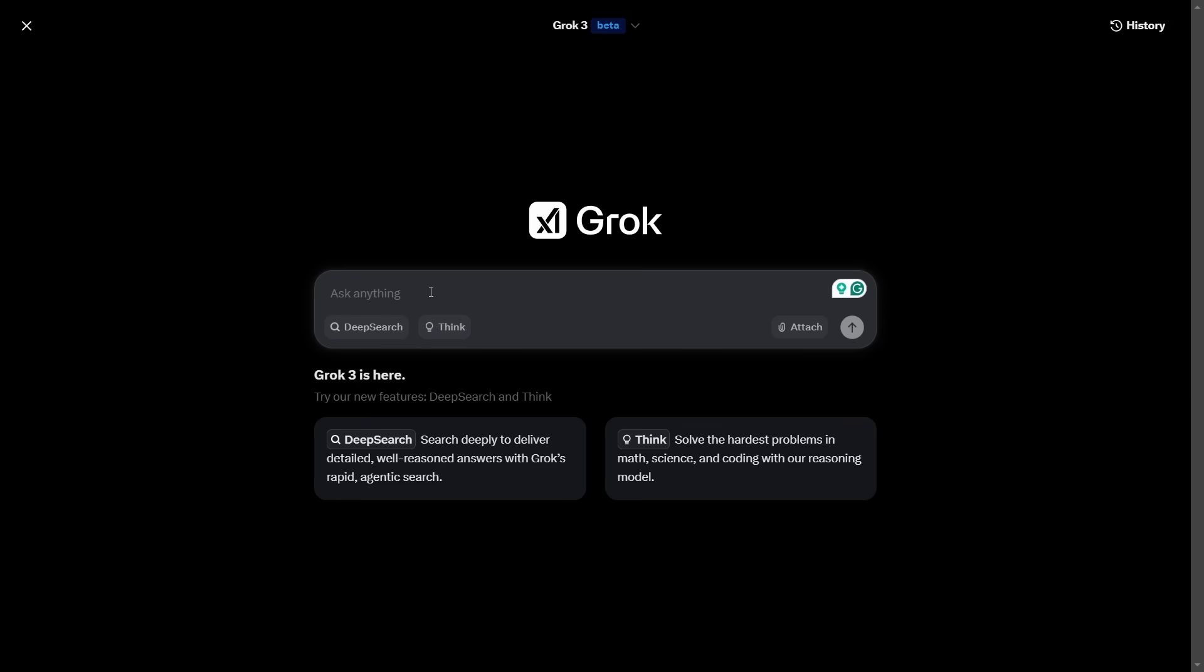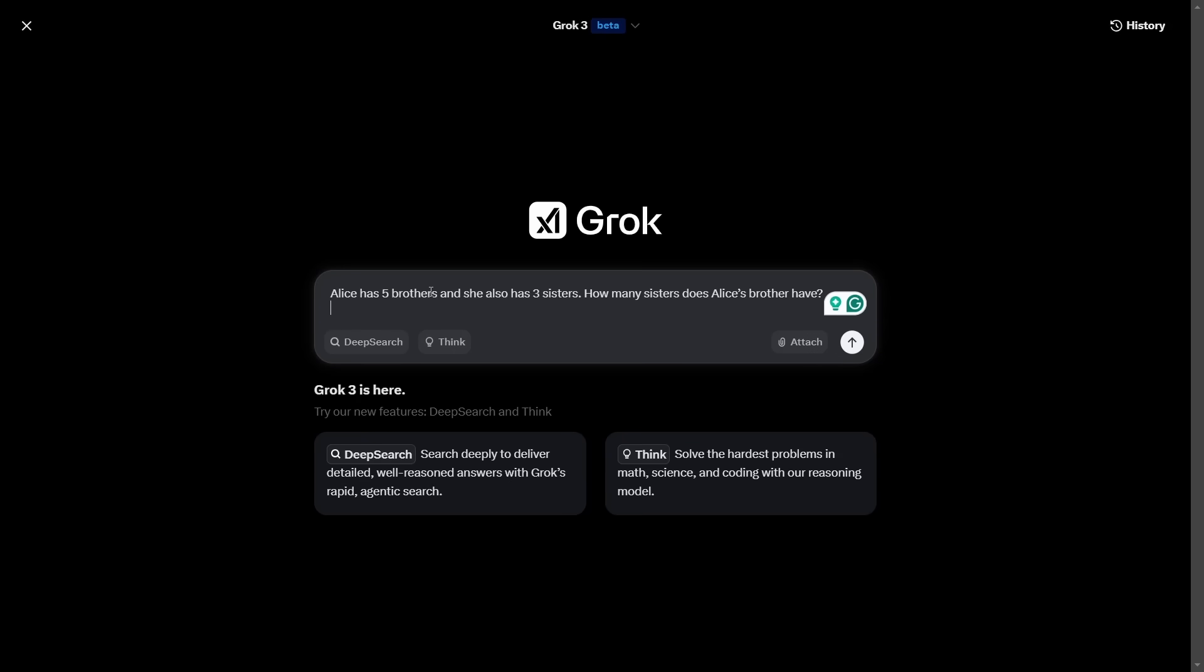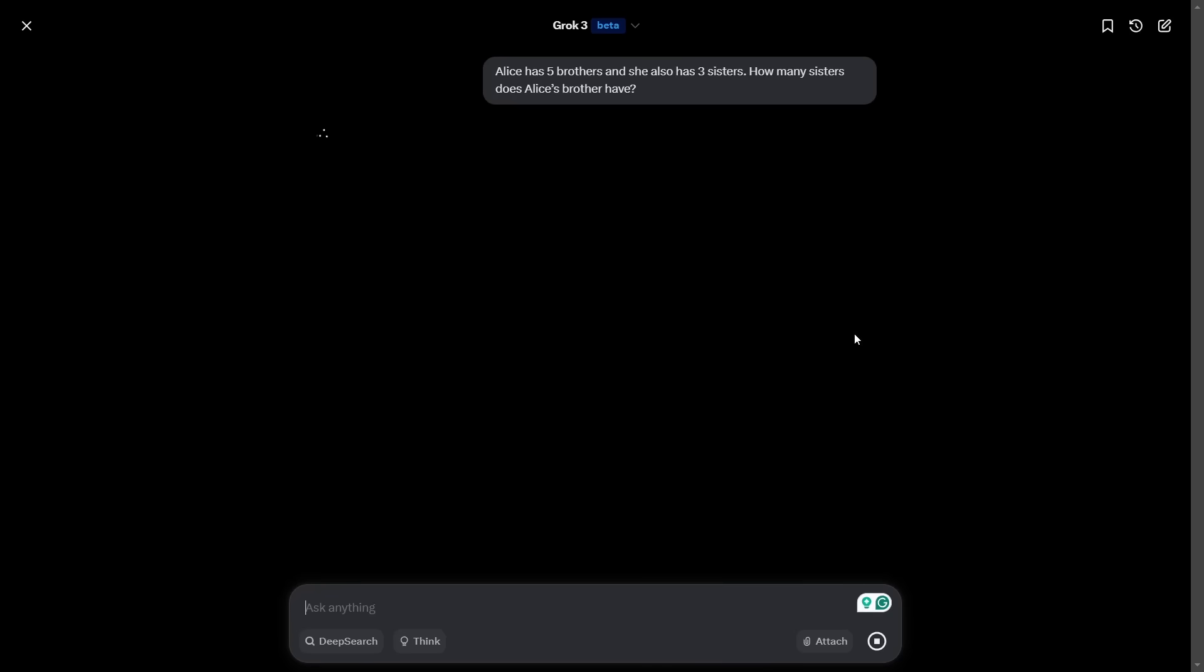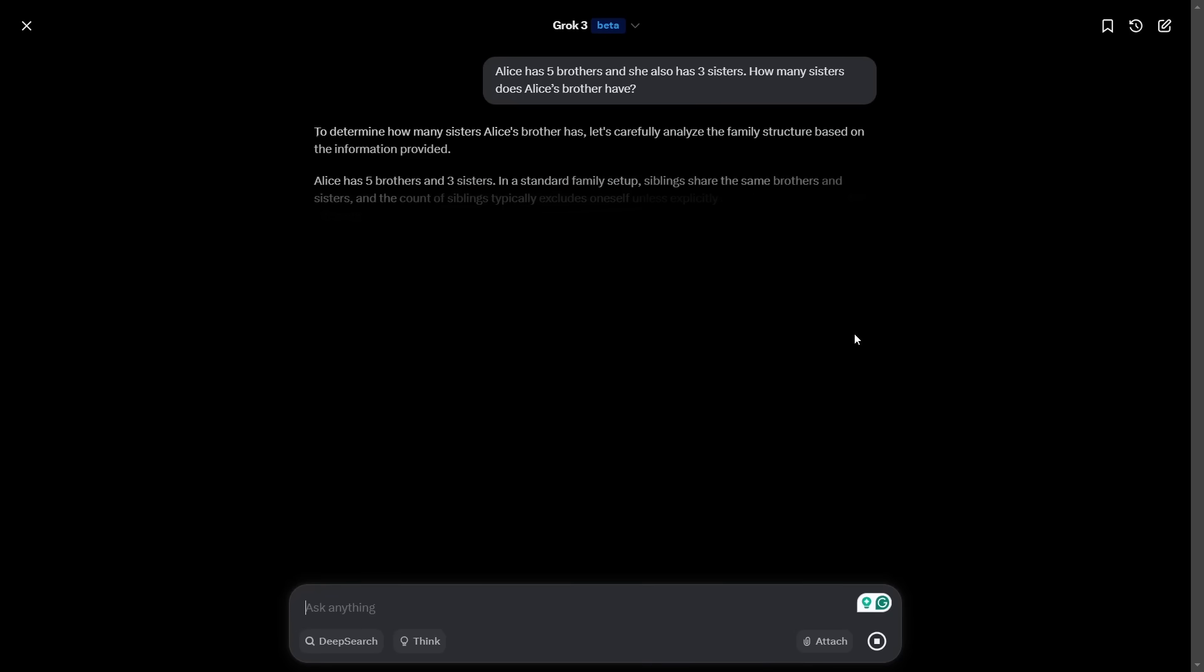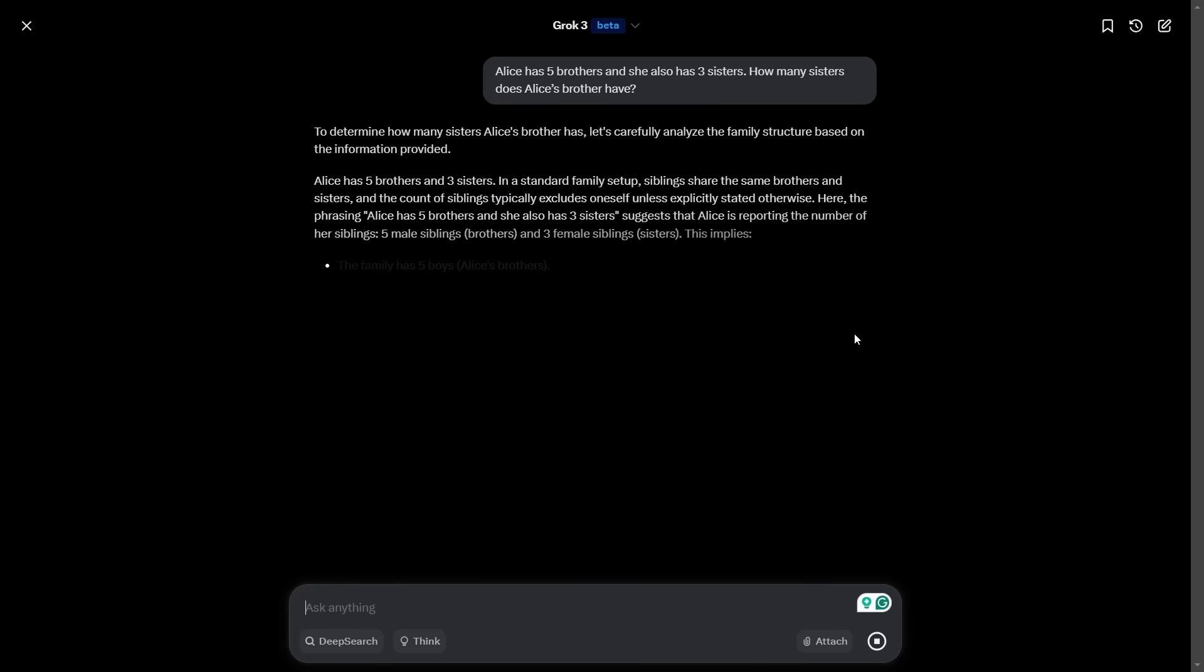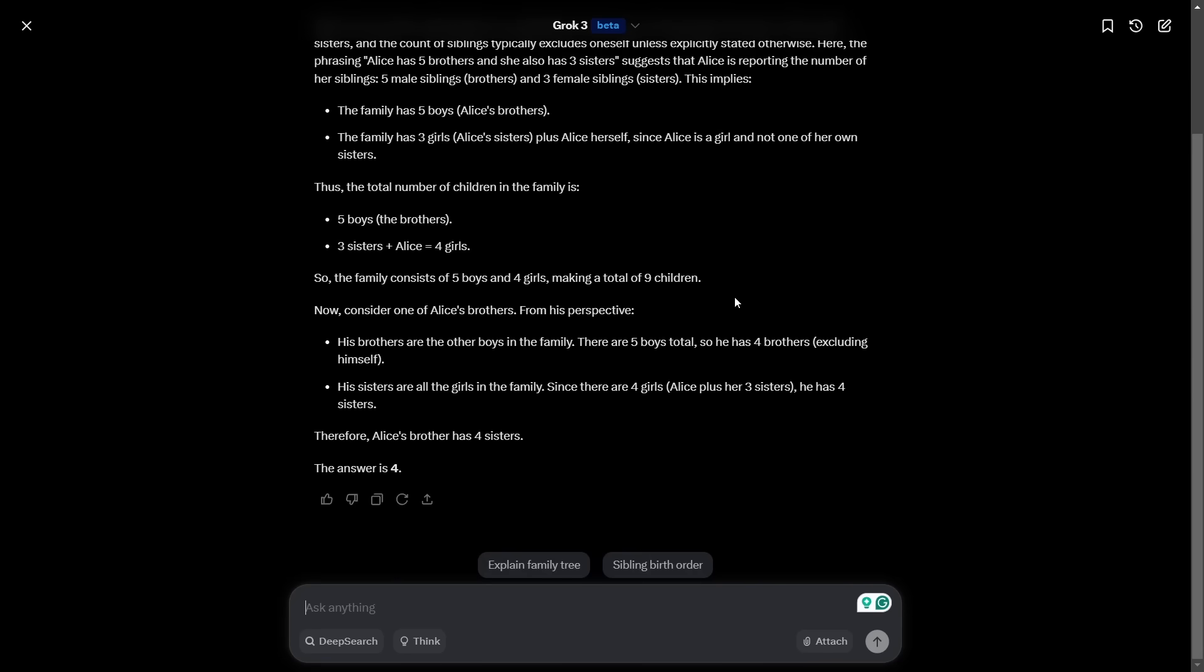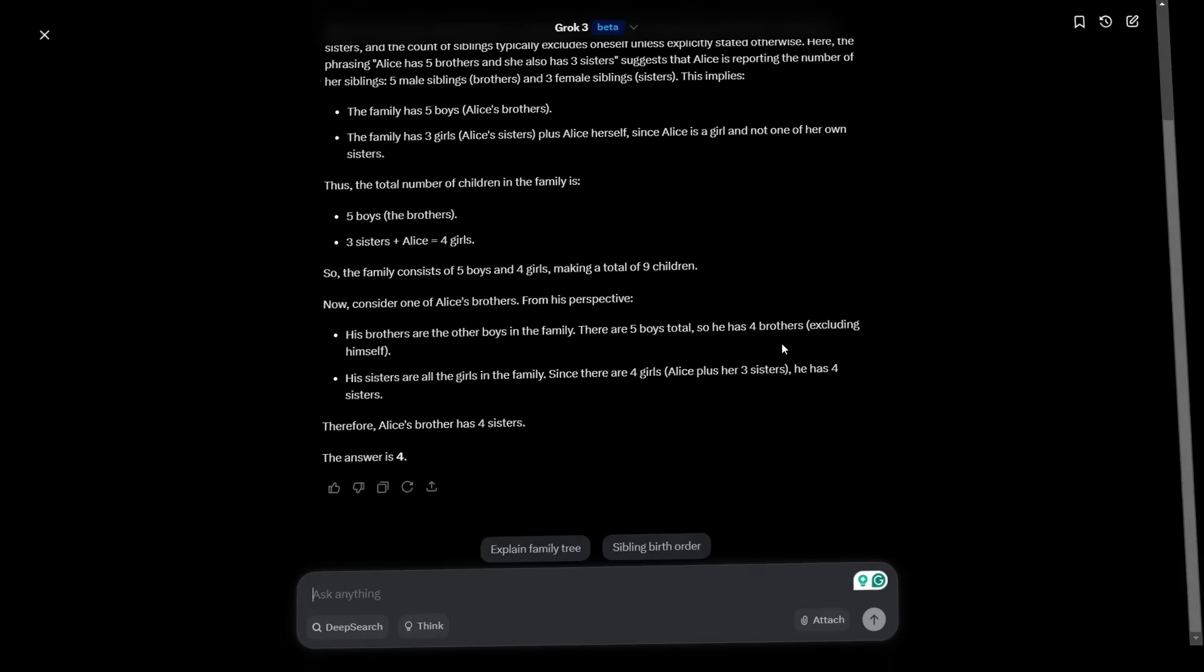This first question is really just a sanity test. Grok 2 got this right. Back in the day, a sanity test would be a simple question like what is the capital of France or something. Now we have to ask it more complex questions. Alice has five brothers and she has three sisters. How many sisters does Alice's brother have? Of course, the answer is four. Grok 2 got this right. Let's just make sure that Grok 3 has not gone backwards. The answer is four. So it's got that right.